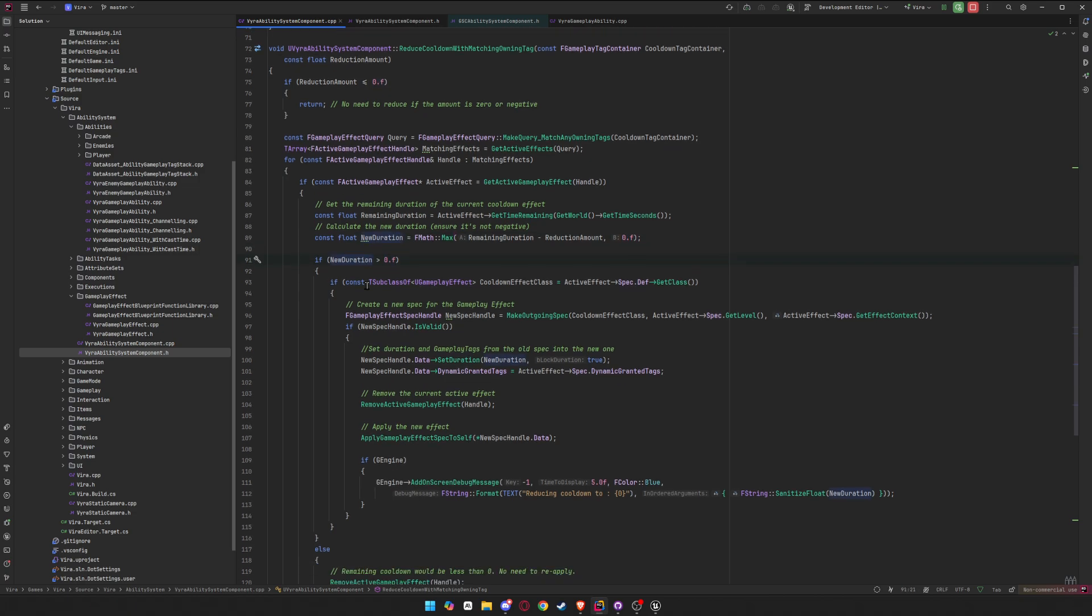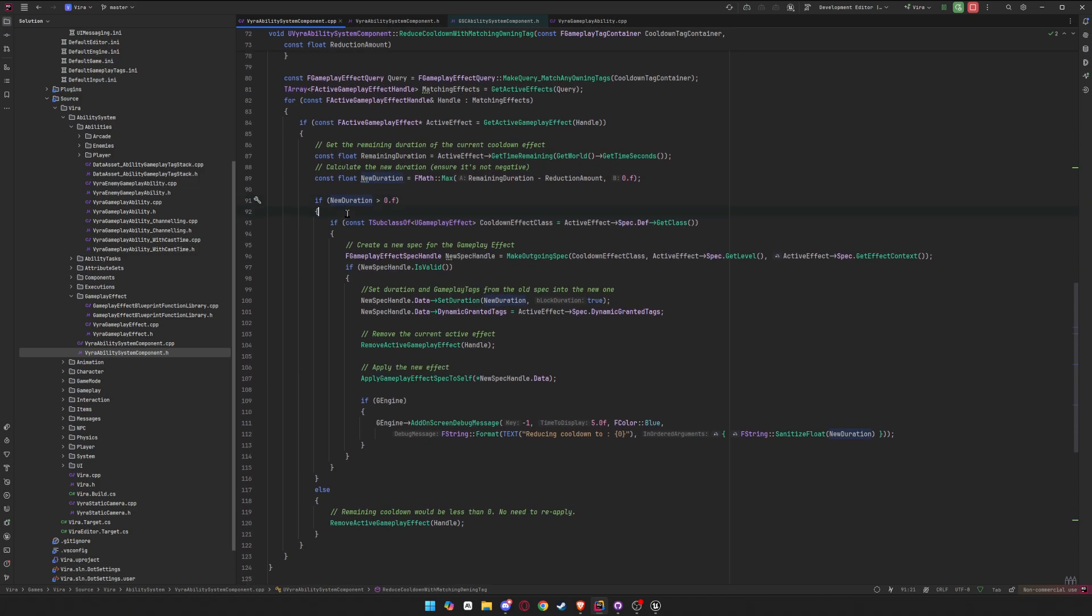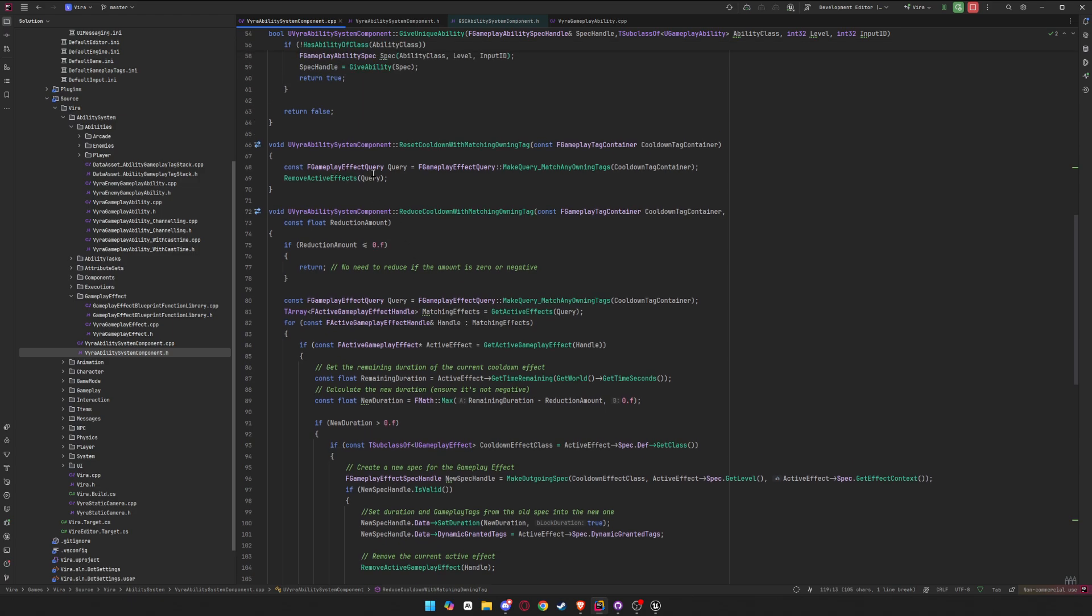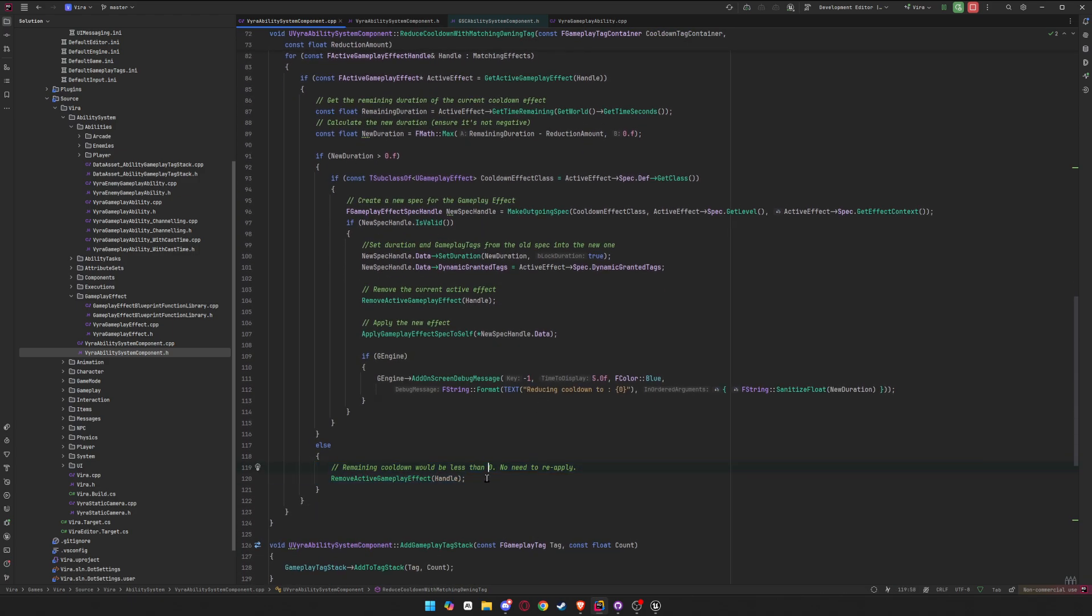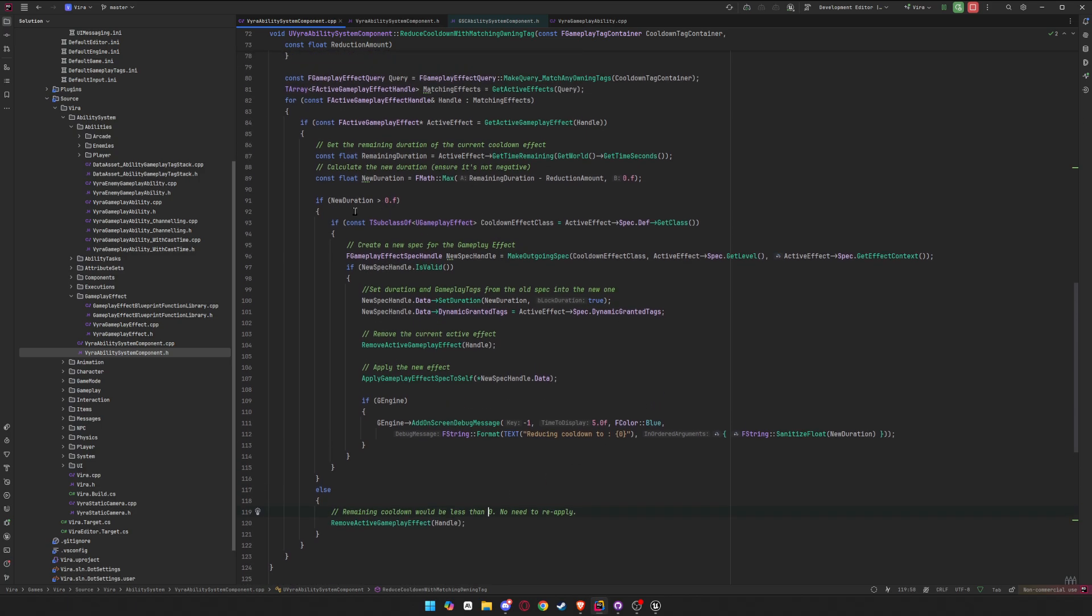But then we double check if the new reduction is greater than zero. So if the remaining time will be greater than zero, we do this. But if it isn't, we just remove the effect like we did up here. Because we don't want to reapply it if it's going to be gone anyways. But if it is greater than zero, we're going to have to do this.